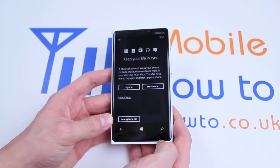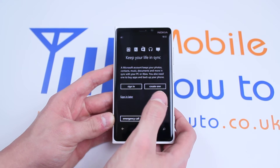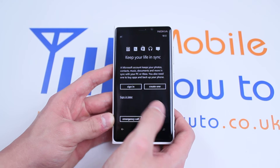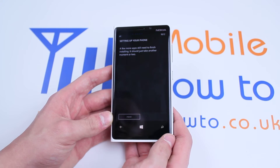You can sign in and that's how you'd activate that, or you can create one. Alternatively, you can sign in later, which I'm going to do by tapping sign in later.